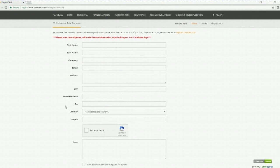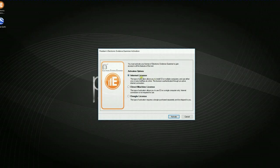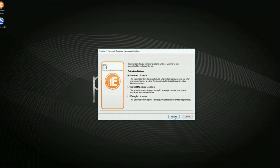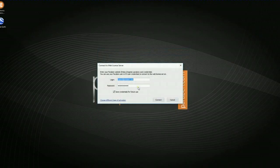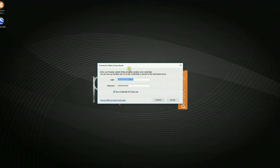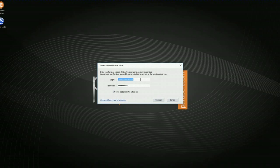For everyone else who has received that communication from Paraben, go ahead and click on internet license. Activate. The connection to a web server wizard will appear. You're going to put in your login email address, which you used at register.paraben.com to create that account. You're going to put your email address in and then your password. I unchecked this box, save credentials for future use. If you are going to use the Paraben E3 software on multiple computers and you only have one login, click connect.